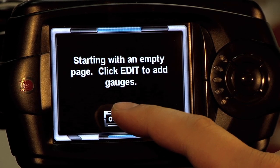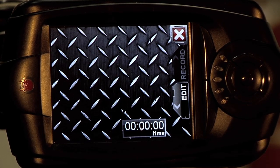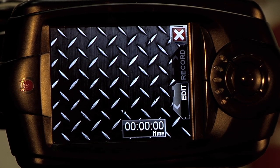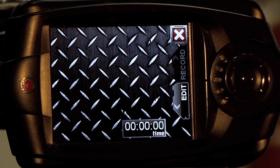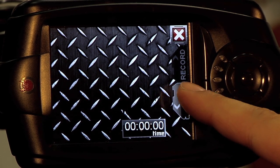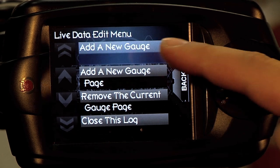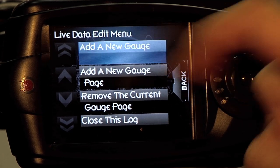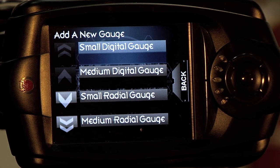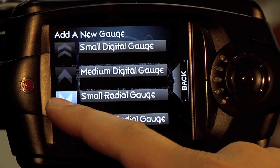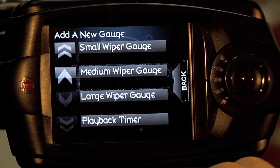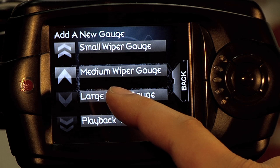Click Continue. Now you'll be presented with an empty gauge screen. In order to start populating with gauges, please press Edit. And then we're going to add a new gauge. We're going to select a large wiper gauge.